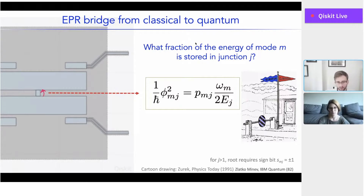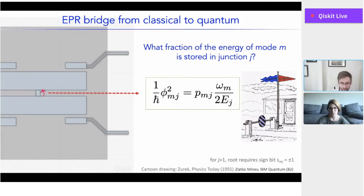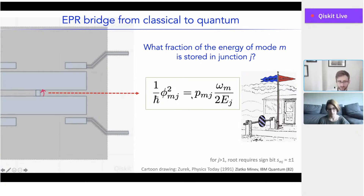The bridge between the classical and quantum is served by this energy participation ratio — really the only thing you can truly tune in your design process. The mode frequencies are more or less constrained between four and eight gigahertz. The junction energy can't vary too much either. The only thing you can vary over orders of magnitude is this participation: it can be 10 to the minus 4, 10 to the minus 1, or 10 to the minus 8. When you engineer your quantum system, this is the core quality that will drive the physics and performance of your device and define your Hamiltonian.